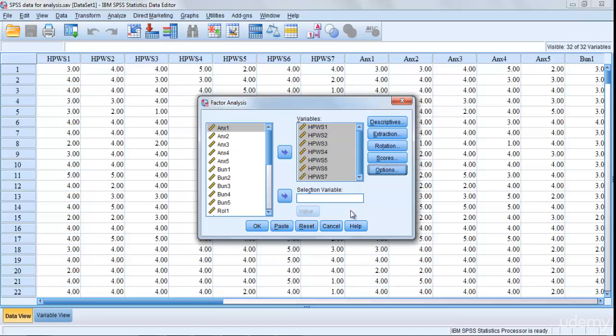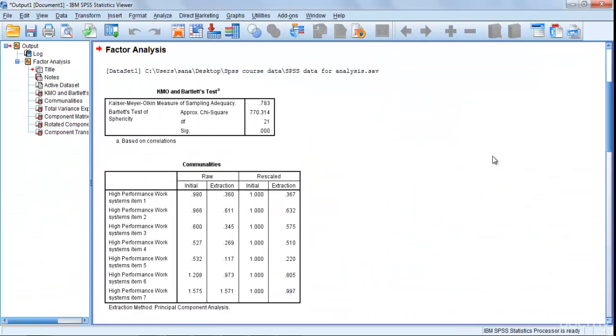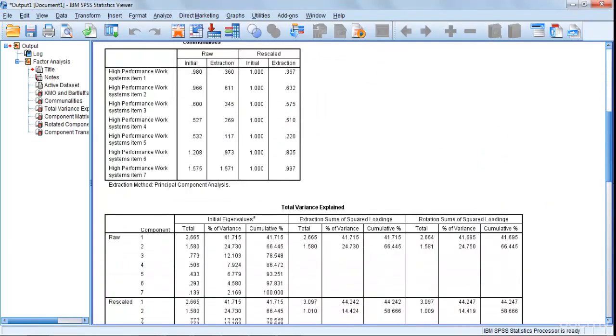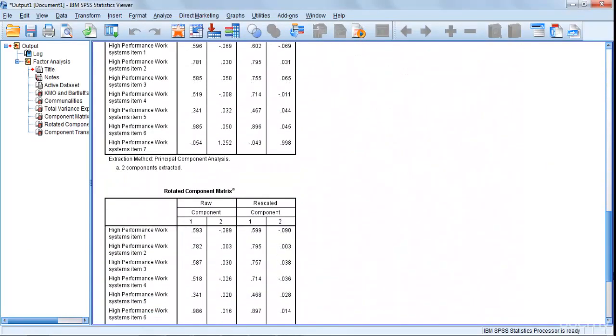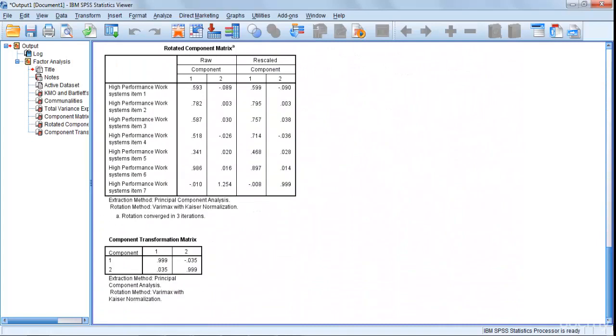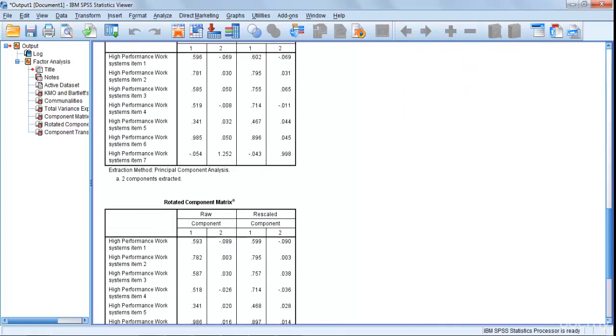Now what you have to do is OK with it. Now see here you have got different tables that actually give you the solution to your factor analysis.